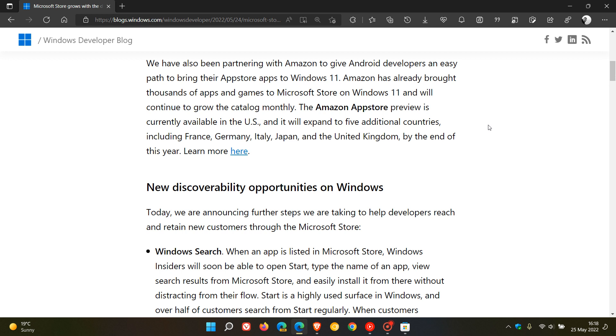And those countries are going to include France, Germany, Italy, Japan, and the United Kingdom. So five additional countries get in the Amazon App Store preview, which is currently only available in the US.